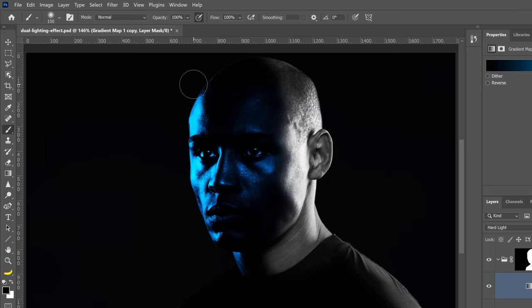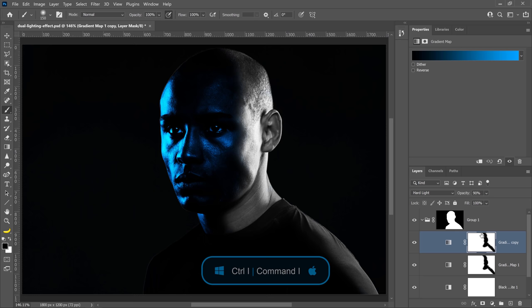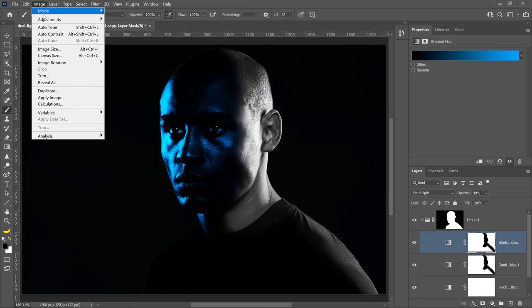This is an exact duplicate of the original gradient map, but make sure that it only affects the areas you hid in the previous step. To easily do so, invert the layer mask by pressing Ctrl I on Windows, Command I on the Mac. Or you can go into the Image menu, Adjustments, and Invert. Either method will work.